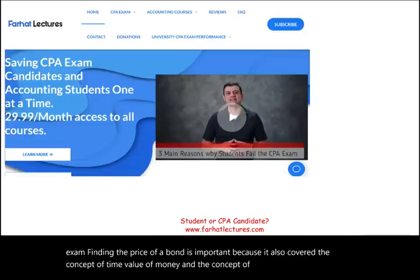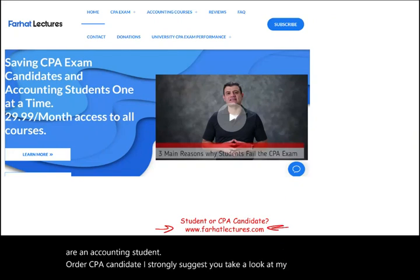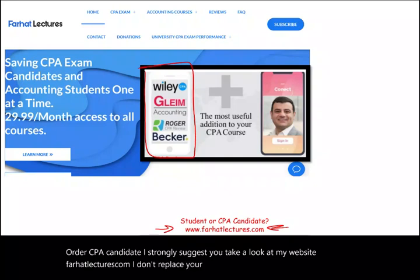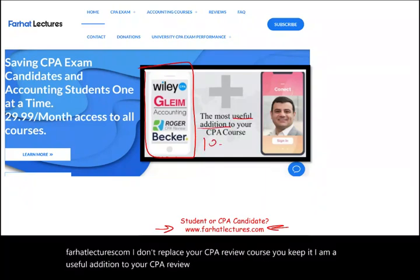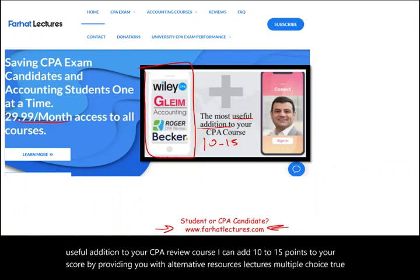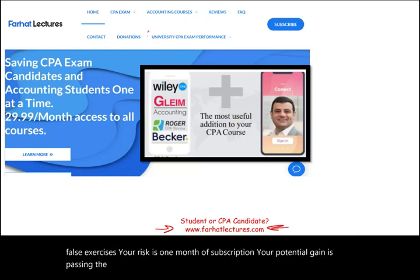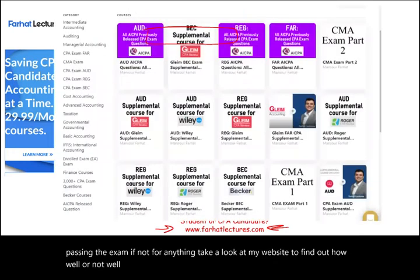Whether you are an accounting student or a CPA candidate, I strongly suggest you take a look at my website farhatlectures.com. I don't replace your CPA review course — I am a useful addition to it. I can add 10 to 15 points to your score by providing alternative resources: lectures, multiple choice, true-false, and exercises. Your risk is one month of subscription; your potential gain is passing the exam. Take a look at my website to find out how well your university is doing on the CPA exam.